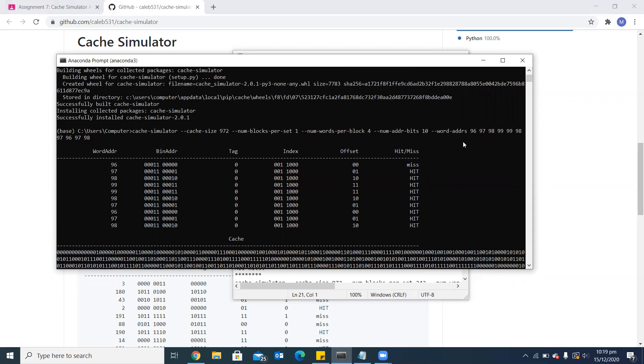I chose the numbers 96, 97, 98, 99, which all belong to a single block. Again, when I choose numbers 99, 98, 97, 96, they are all repeating from the first block. That's why you can see all hits here.